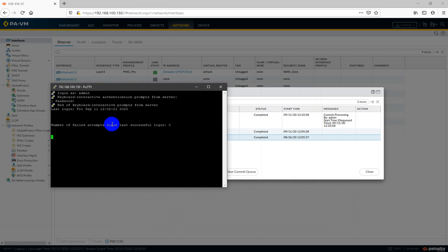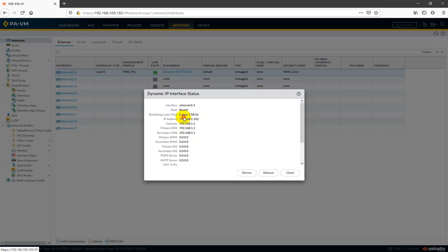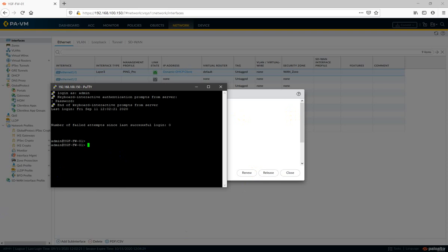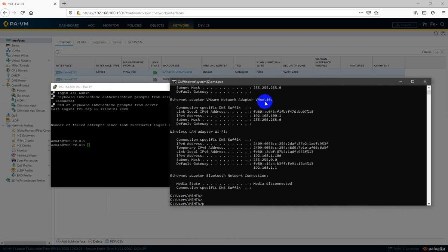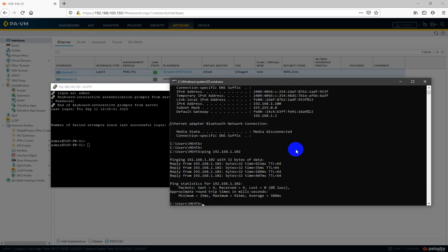Number of failed attempts is 0. We can see our DHCP client got the IP address 100.2. Now let's try to ping the Palo Alto from my base machine — ping 192.168.1.100. We are able to ping our Palo Alto firewall.